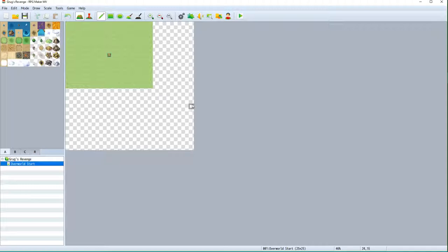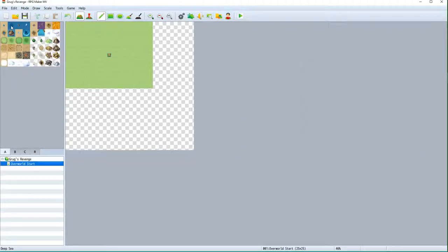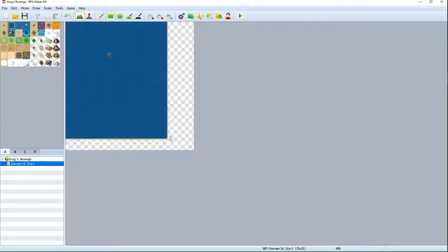It's actually 24 by 24 - it just doesn't look super square to me. So here we have the size of our overworld map. Now we kind of looked at our layout of what's going to be happening, so we know already that we're going to need a continent, a sea that we have to cross, and another continent. So why don't we make this easy - let's grab this ocean tile and cover the whole place in ocean to start.